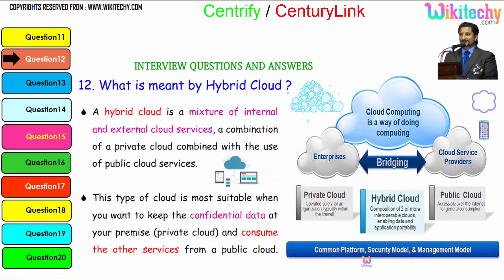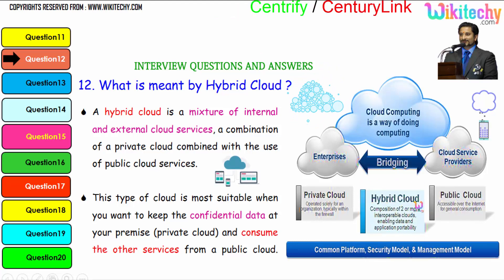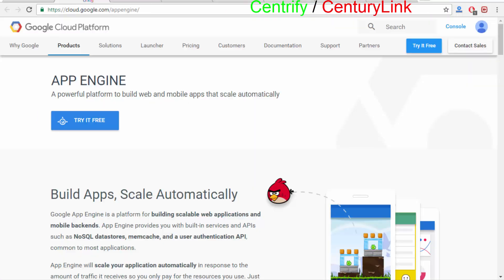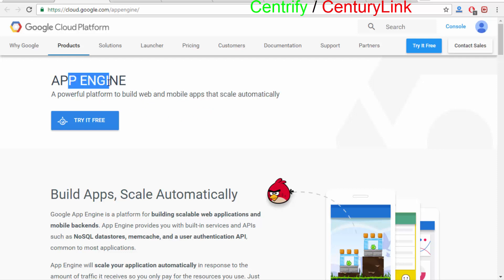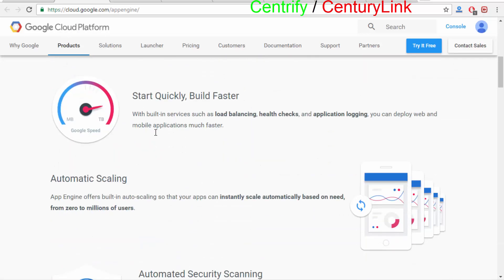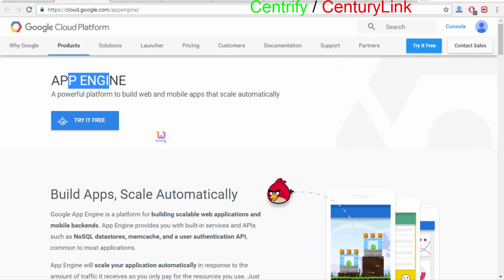And here is the hybrid cloud — it is like a bridging between the private and public cloud. Let us see an example: you are able to see Google App Engine. This is the public cloud through which you are able to create your web and mobile apps using Google App Engine. Now I am trying to show it in Google Cloud Platform — over here this is your Google App Engine, and using that you are able to create the applications.